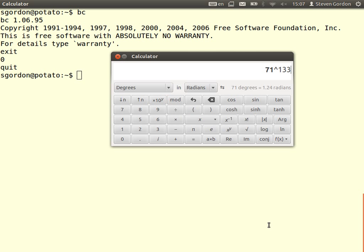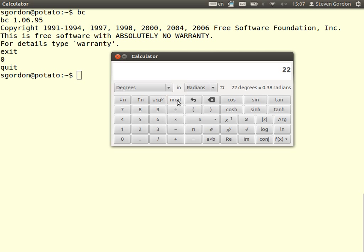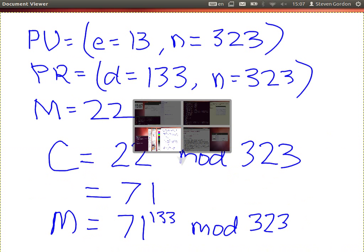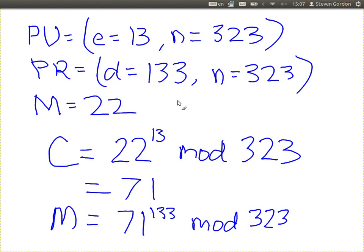71 to the power of 133 mod 323 — what do we get? Our ciphertext to the power of the private value D mod N gives 22, which is what we expect. So that's just a simple example with small values using RSA.